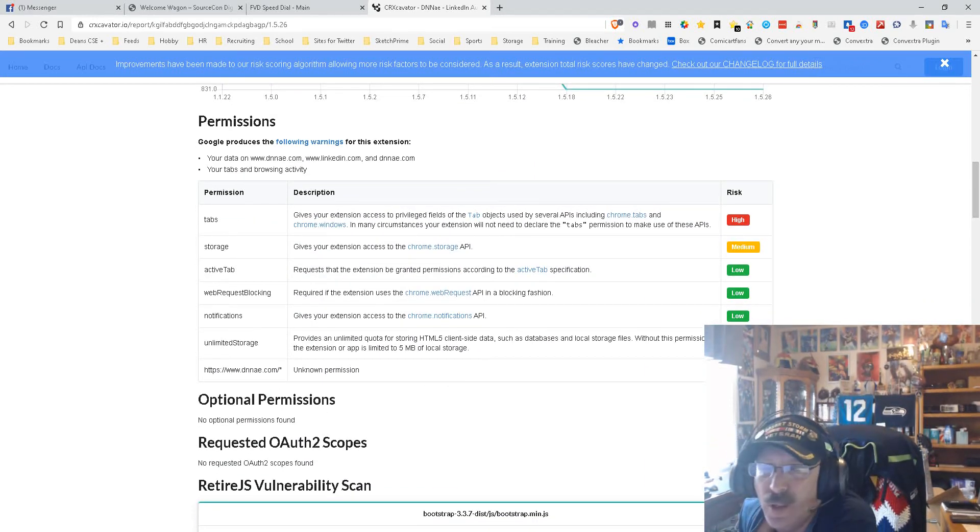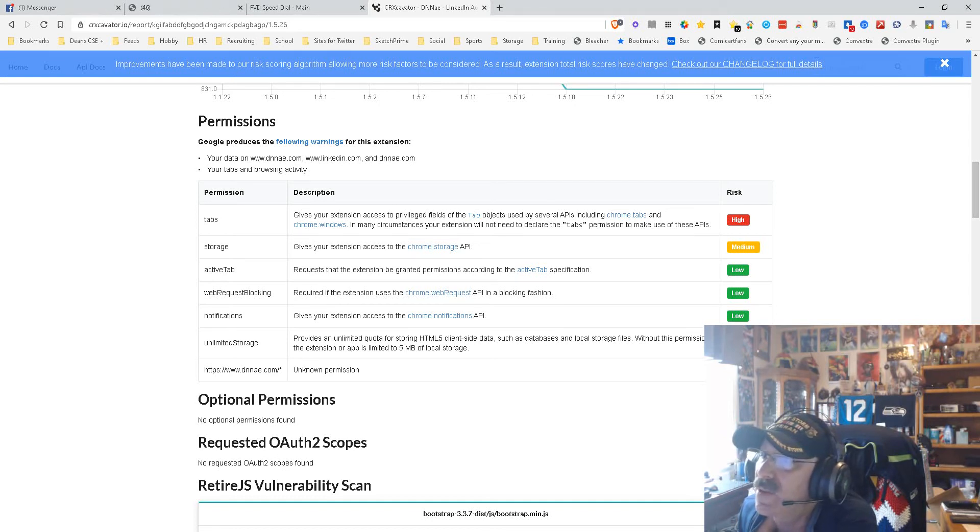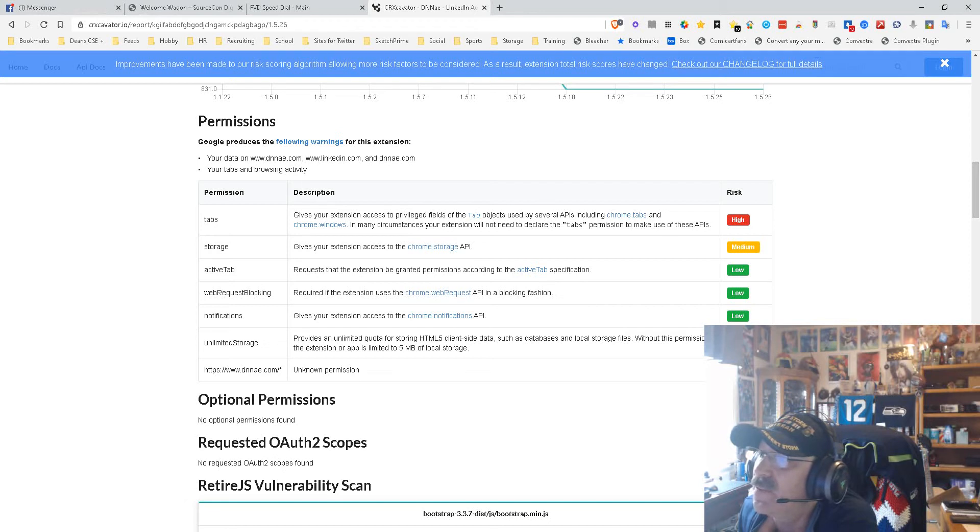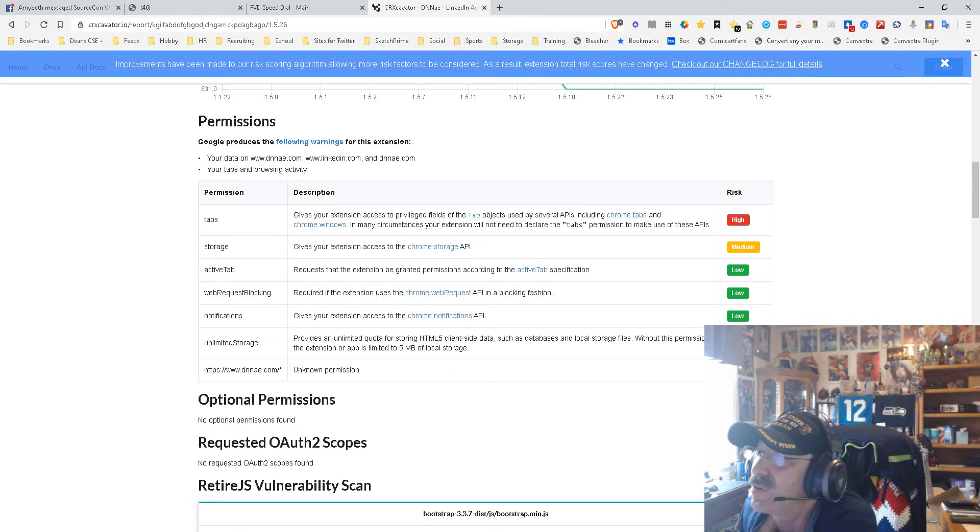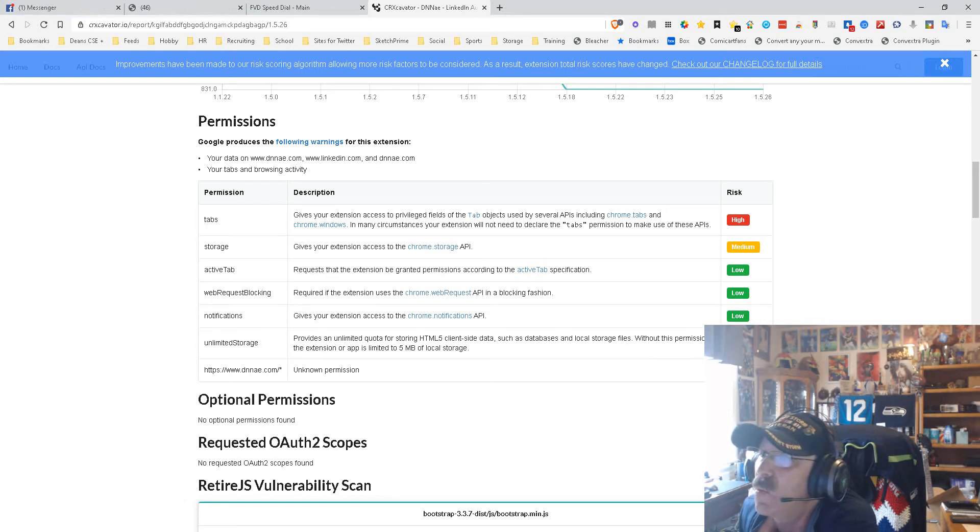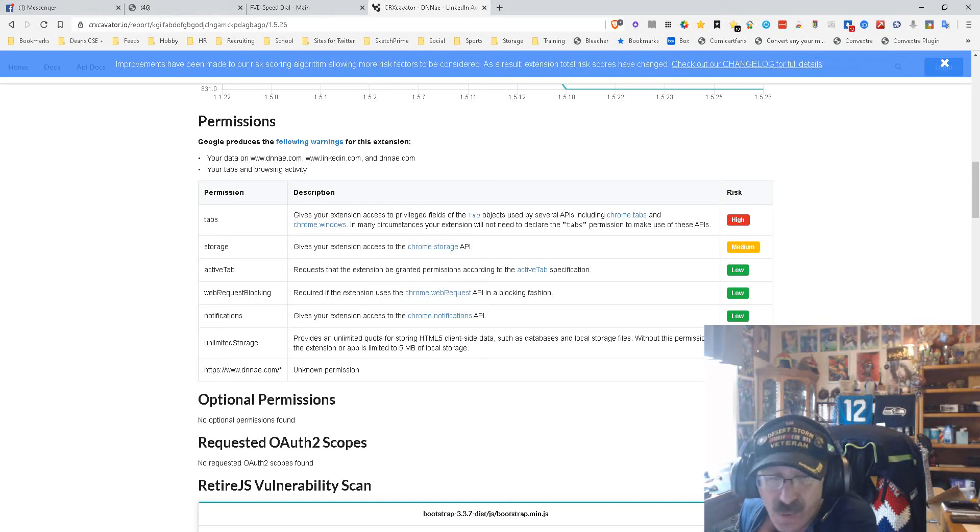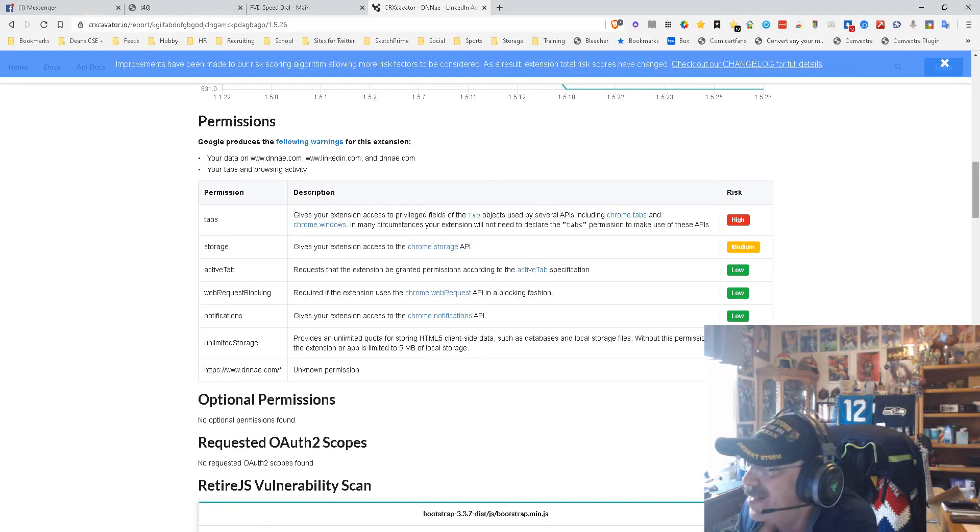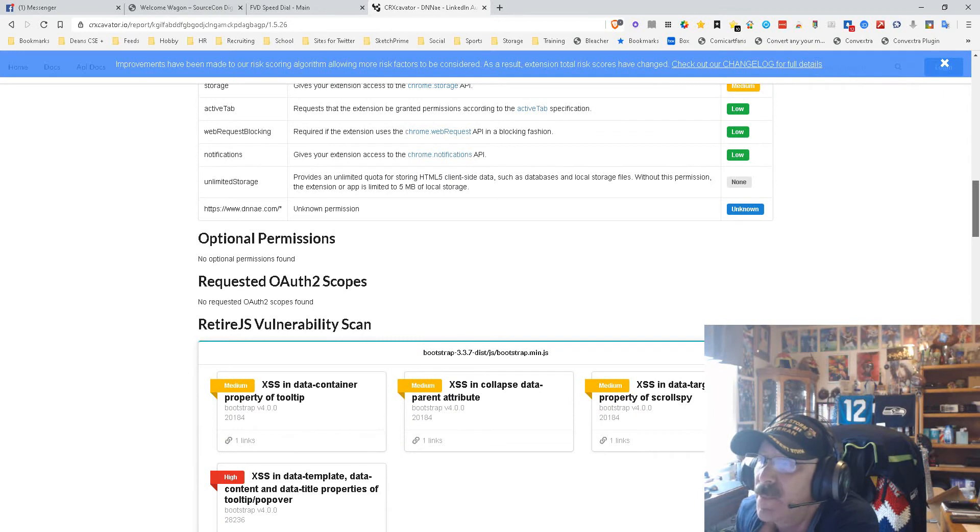Let's look at the only high-risk thing here. This one right here gives your extension access to privilege fields on tab objects used by several APIs, including Chrome tabs and Chrome windows. In many circumstances, your extension will not need to declare this permission to make use of these APIs. What they're saying is you're gonna have some control over tabs. If you know anything about the tool, the reason for that is because it opens a tab to do its job, so that's why it needs some control over them.